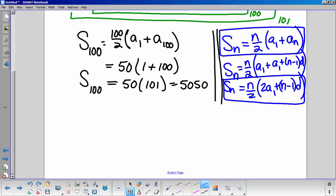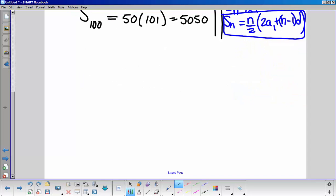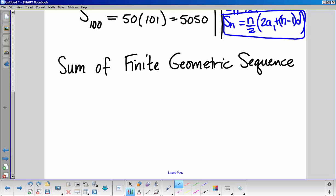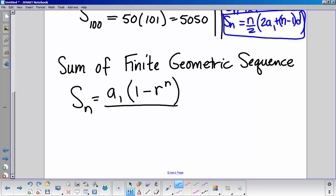For the sum of a geometric series with N terms, the formula is A-sub-1 times (1 minus R to the N) over (1 minus R). We call this a series because it is the sum of a geometric sequence, and this is a finite sum.